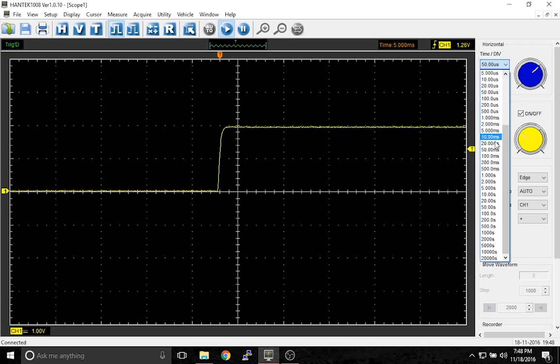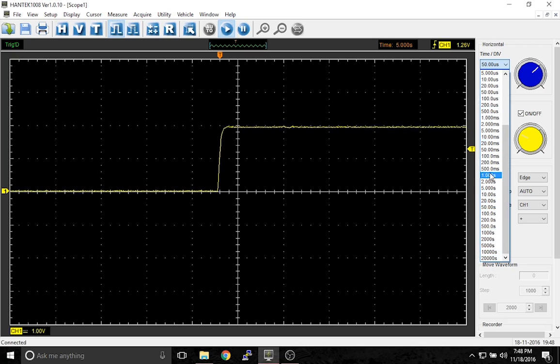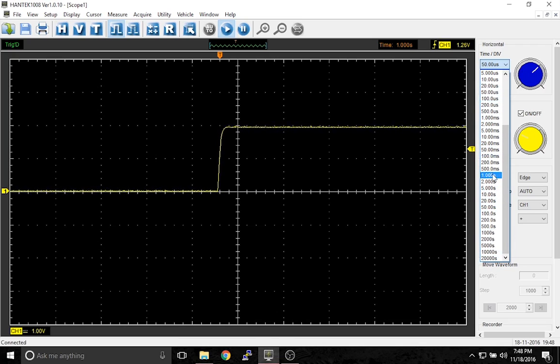Now this other part that I adjusted here when I said zoom in is called the time base. You'll see that they're labeled 1000S, 10S, MS, US. These are just units of time.